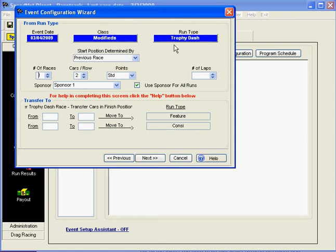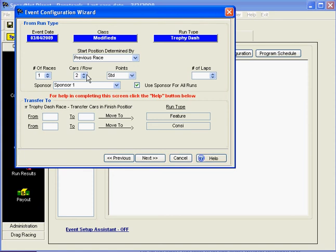That brings us to our next race, which is the trophy dash. The start position is going to be determined by the previous race, which is the Heat Race. We're only going to have one of these races. And again, the cars per row for lineups is going to be two cars per row with standard points.